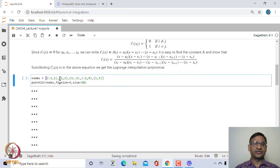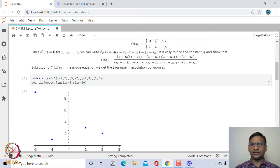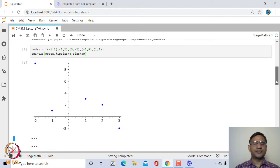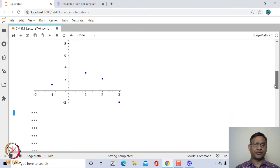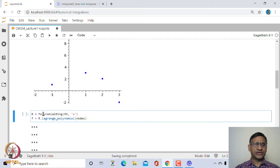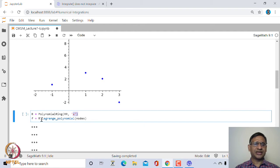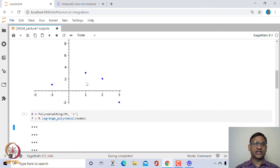Let us start with these 5 points: (−1, 1), (2, 2), (3, −2), (−2, 9), and (1, 3), and let us plot them. Since there are 5 points, the Lagrange interpolating polynomial will be of degree 4. We first define R to be the polynomial ring over ℝ with symbol x, and then use SageMath's inbuilt method lagrange_polynomial, fitting it to these 5 node points.